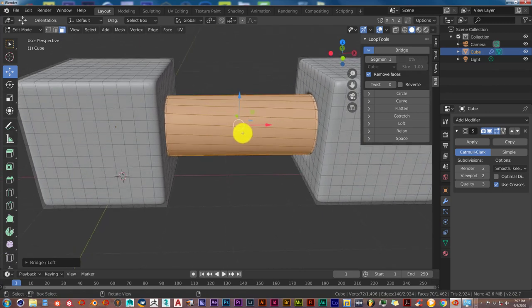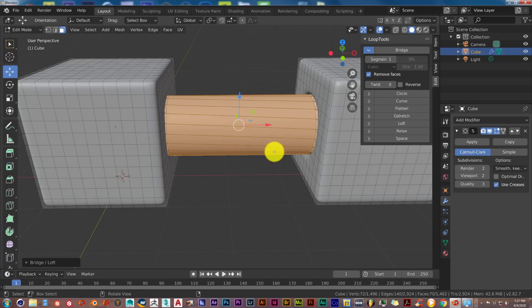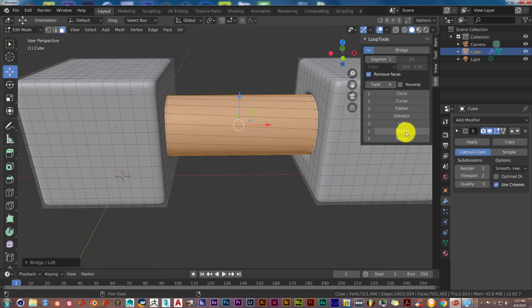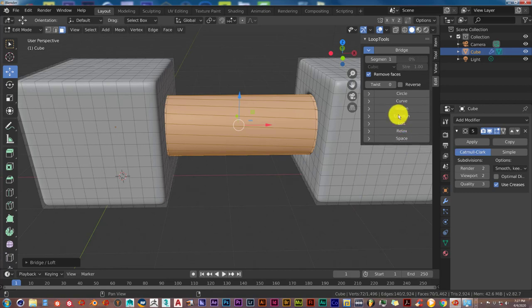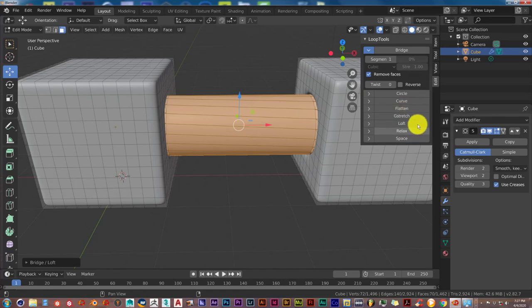It's helpful. This is a pretty helpful add-on, the loop tools. And each of these perform different functions. Some of them are self-explanatory like relax, it relaxes your mesh. Flatten, that flattens out curves or bumps on your mesh. Things like that.